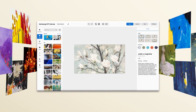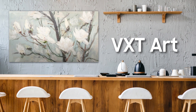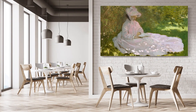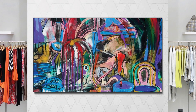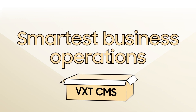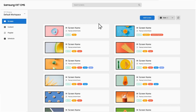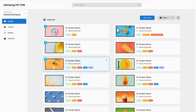And that's not all — show your artistic flair and turn any store into an art gallery with VXT Art, all at your fingertips with VXT CMS. So now you've created your content — how are you going to use it? Let's look at the smartest business operations.